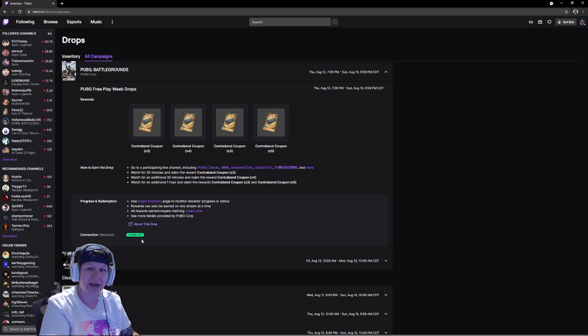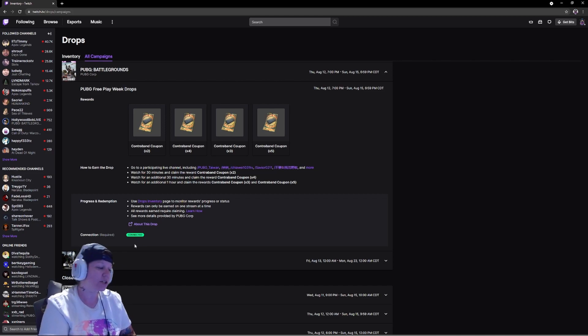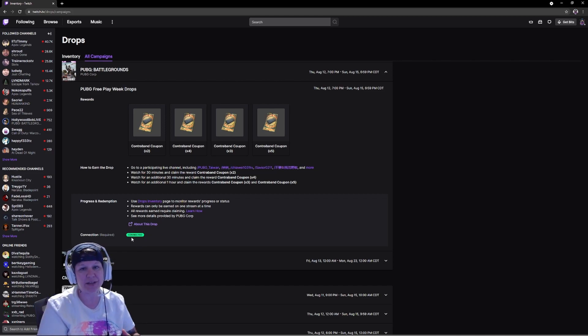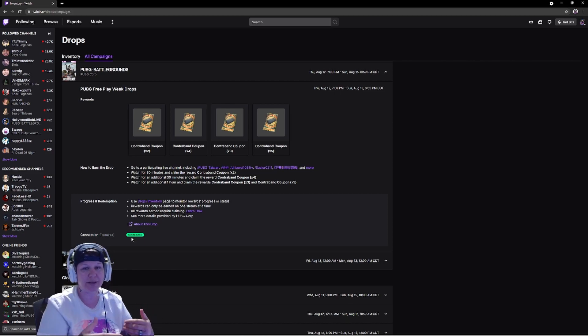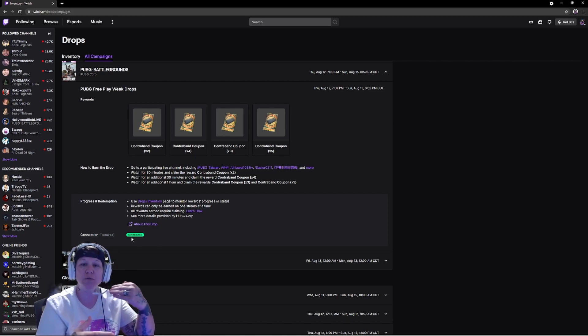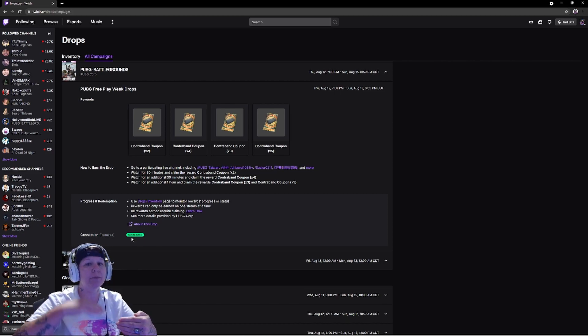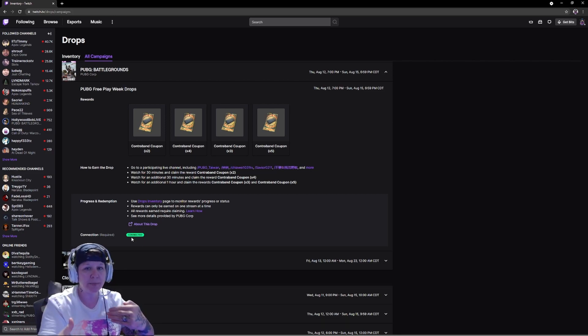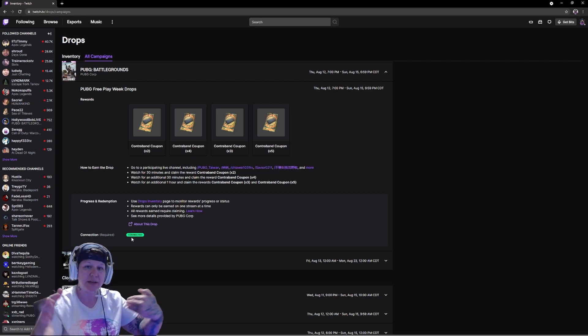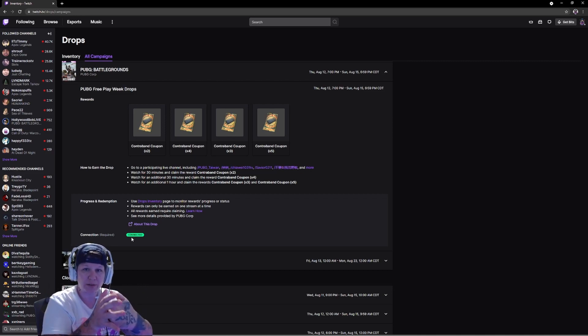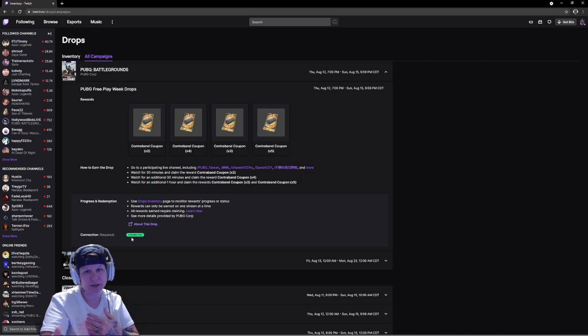If you're new to this and you've not claimed the PUBG drops in the past, yours is actually going to be white and it's going to say connect. You would connect the account, linking your Twitch account to the PUBG account so they can link up together and you can collect those drops.